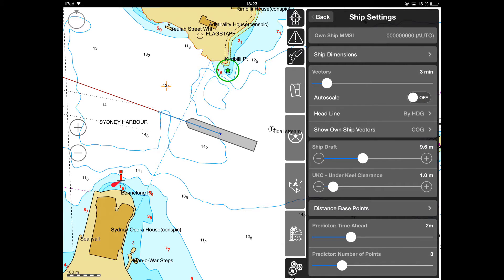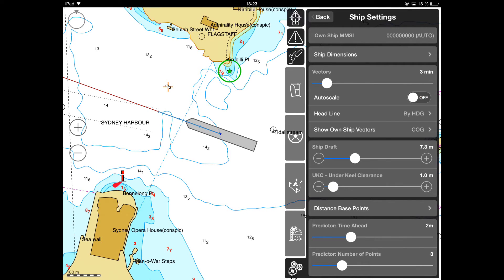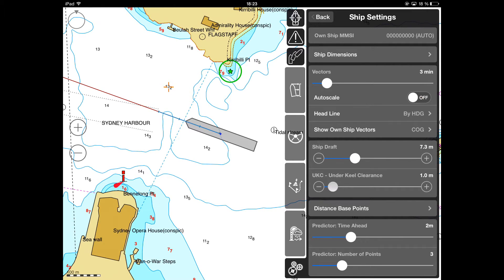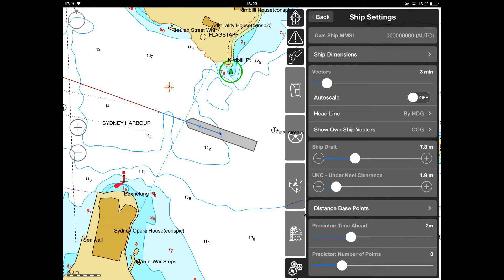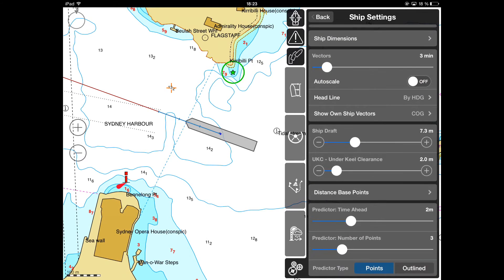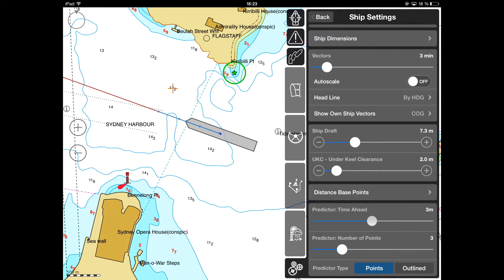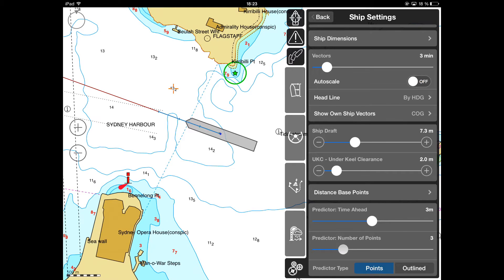For calculation of Tides, use Ship Draft and Underkeel Clearance Parameters. In the lower part of the Ship Settings panel, Own Ship Predictor Parameter values can be set up. Later, they can be easily adjusted during pilotage.